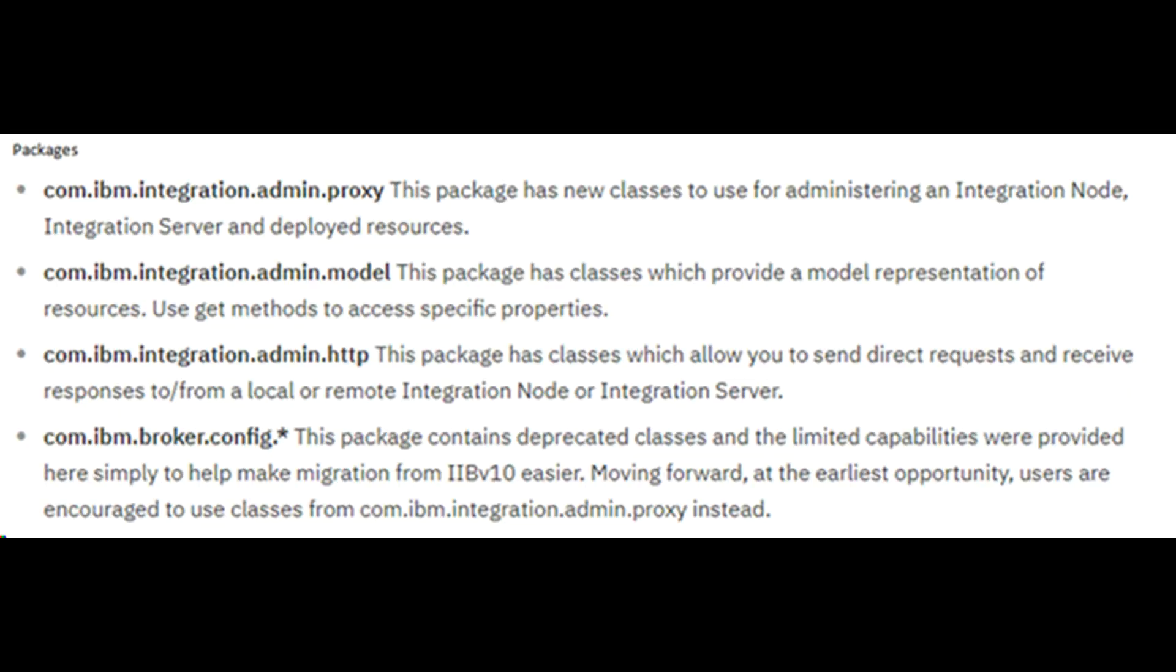Although the Integration API has the same name as its predecessor, which was available in IIB version 10, the packages and classes it contains have changed slightly.